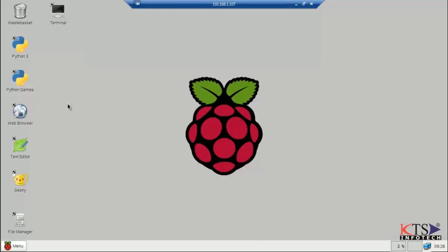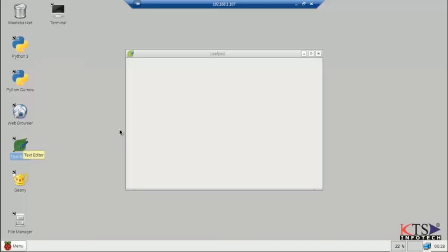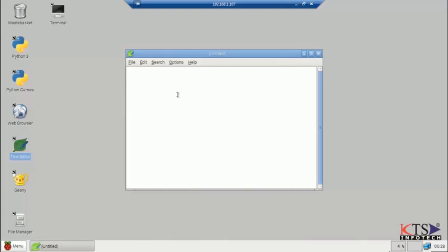Starting to create our first C program. Open LeafPad text editor. Here we are going to create a simple Hello World console application which prints Hello World to our computer screen.